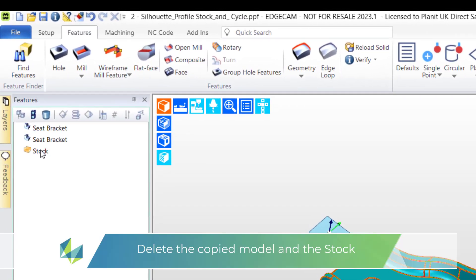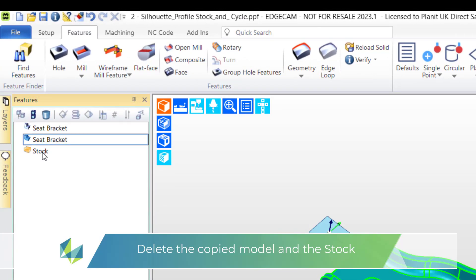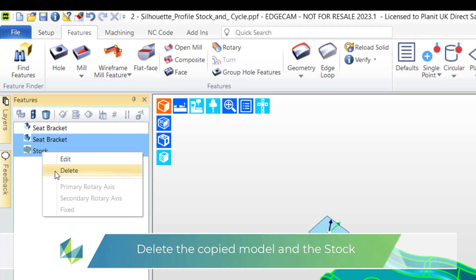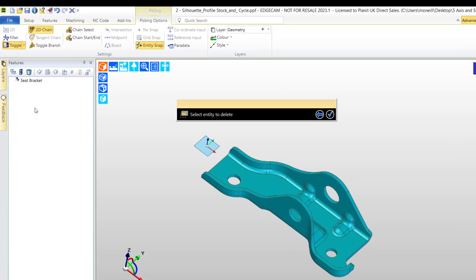From the features window I'll also delete the stock and the duplicated model. We need to create our own stock.